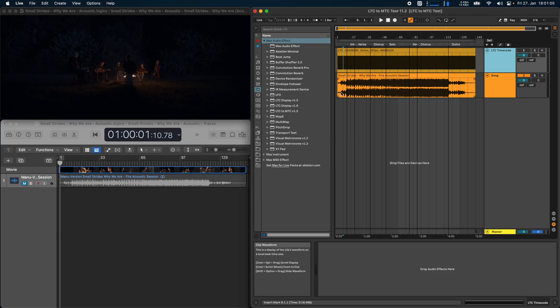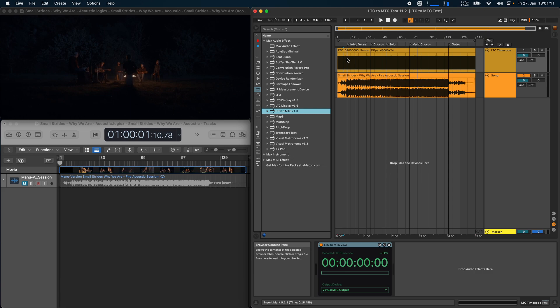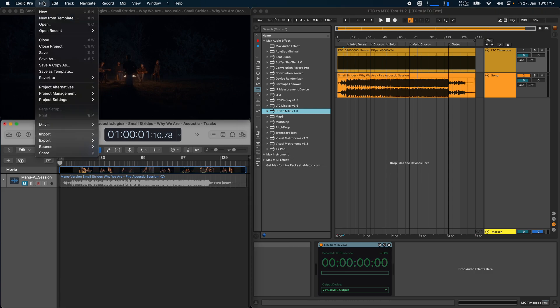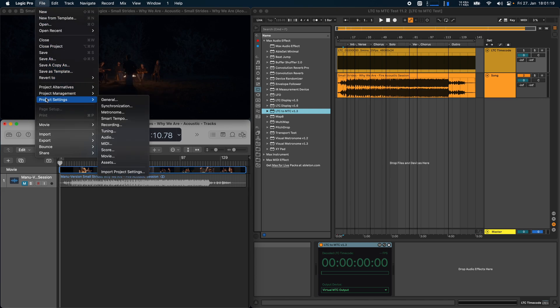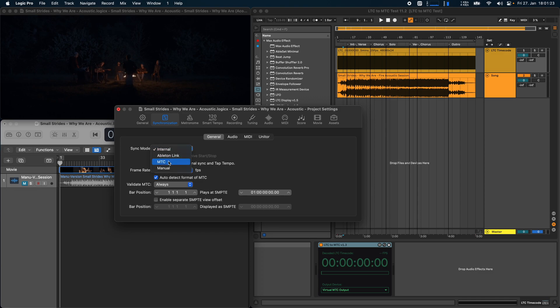So to synchronize the two, all I have to do is take the LTC to MTC converter, drag it onto the LTC timecode track, and then on the Logic side of things I just have to go to the project settings, synchronization, and set the sync mode to MTC.